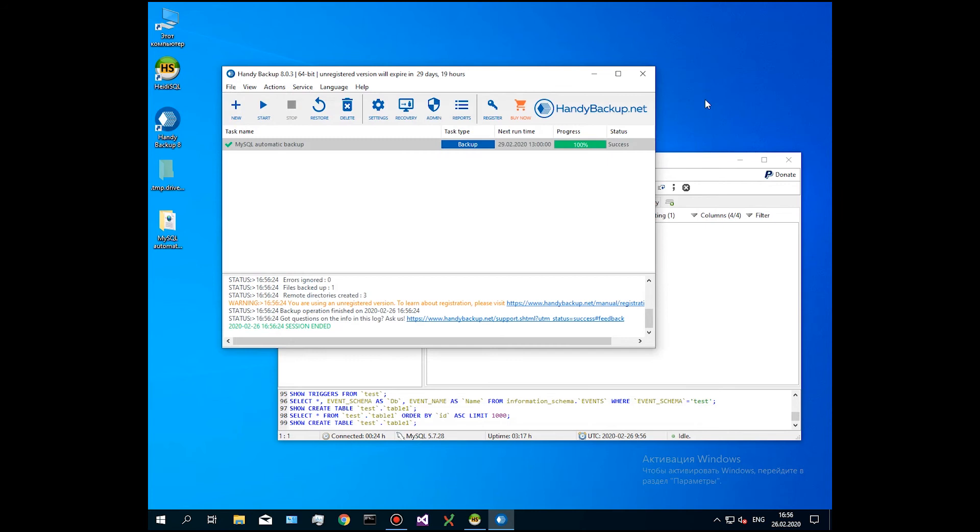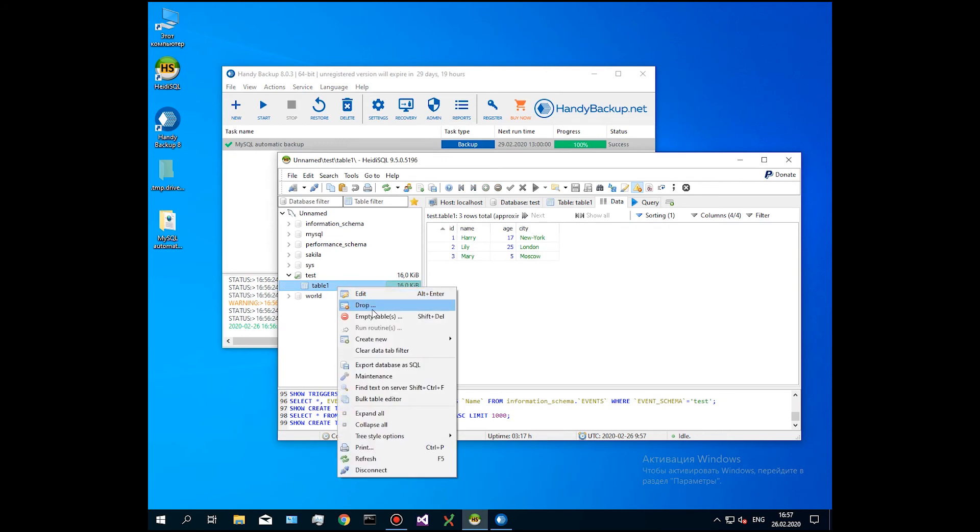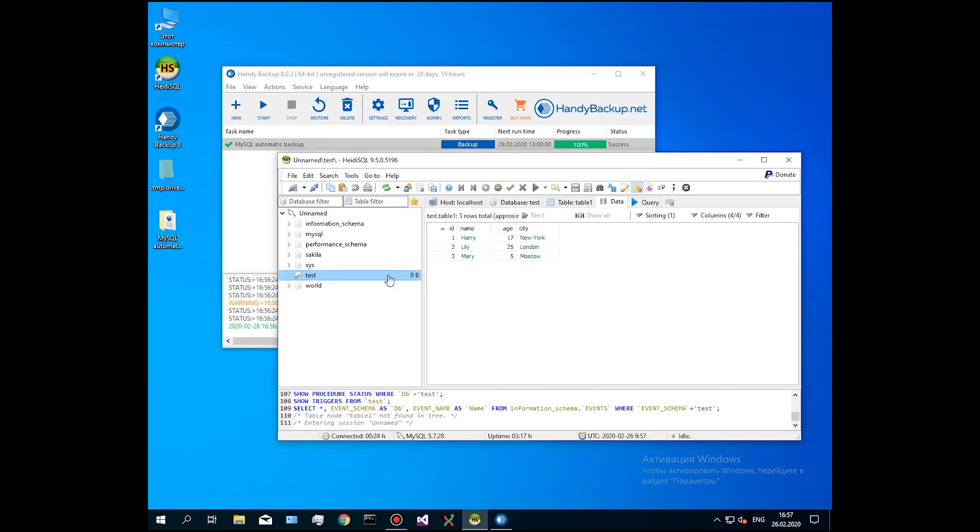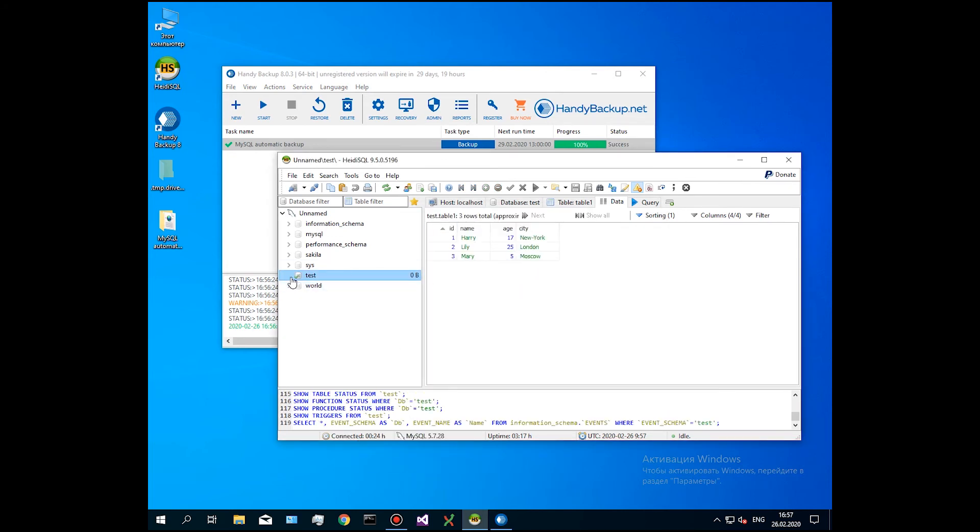Next, let us show a MySQL recovery task. To restore a MySQL table to its original location, we delete the source table by using HeidiSQL.